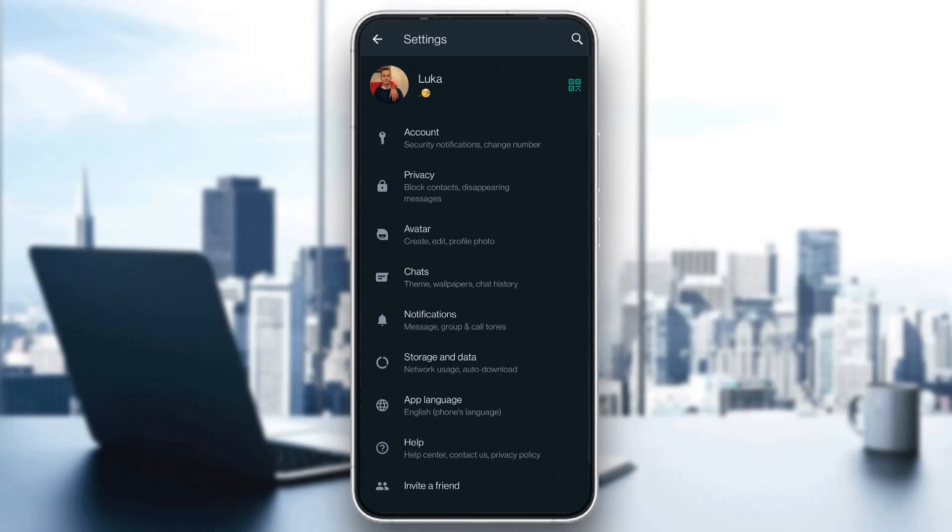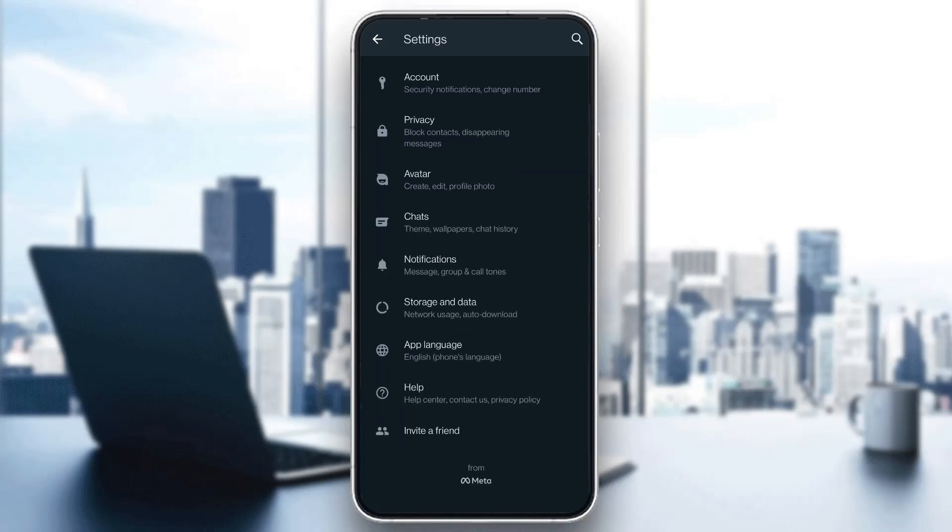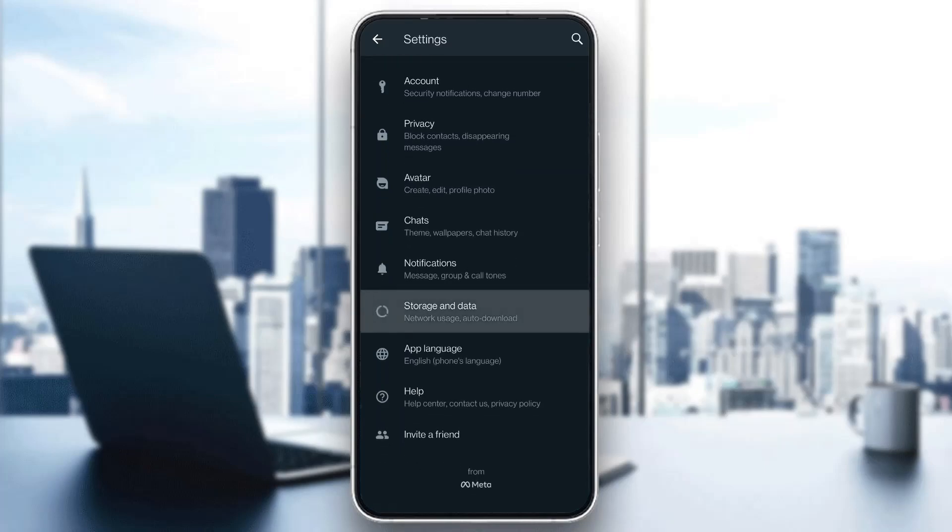Click on settings and this will open up this new tab where you will have multiple options you can access such as account, privacy, avatar, chats, and so on. What we want to do is select this option right here called storage and data.